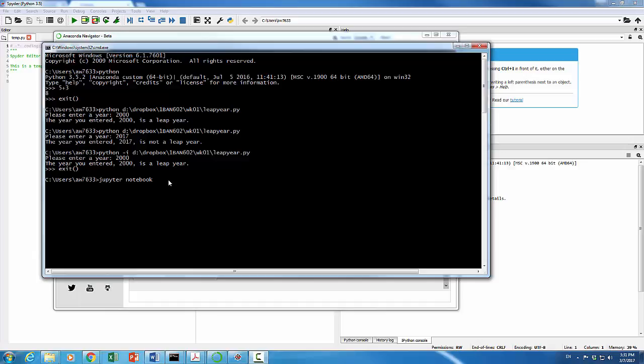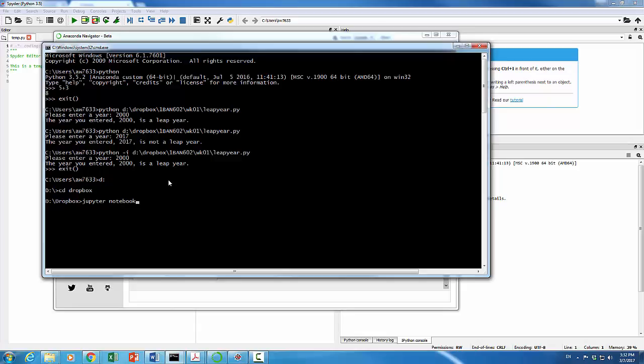Instead of launching Jupyter Notebook directly, I'm going to switch to my Dropbox folder by doing the following. It's on D Drive and I'm going to change my directory to Dropbox. And then I can launch Jupyter Notebook right here. Because I've launched it already, I'm not going to hit Return over here.